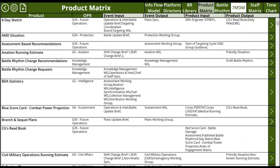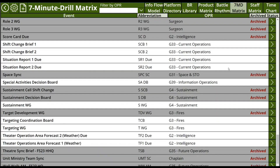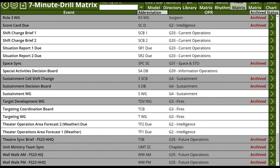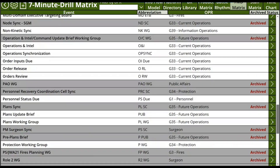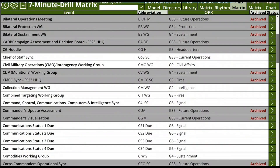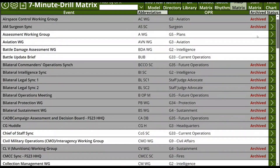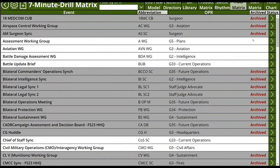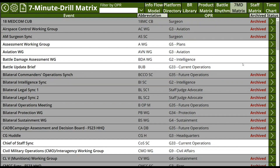The final data set is the seven-minute drill matrix, which shows all the seven-minute drills that First Corps maintains — both the ones that are part of the current planned BattleRhythm and the ones that have been in the past and may be in the future a part of the BattleRhythm.